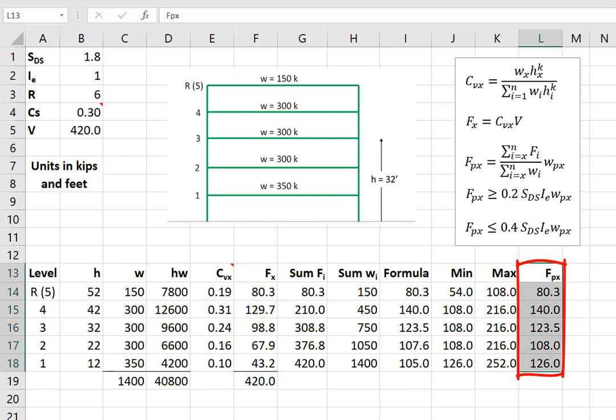So in this exercise, we've seen how we calculate the design forces for the diaphragm, for shears, for chord forces, and for collectors. Subsequent videos will show us how to calculate those specific design forces based off of the FPX that we've calculated here.